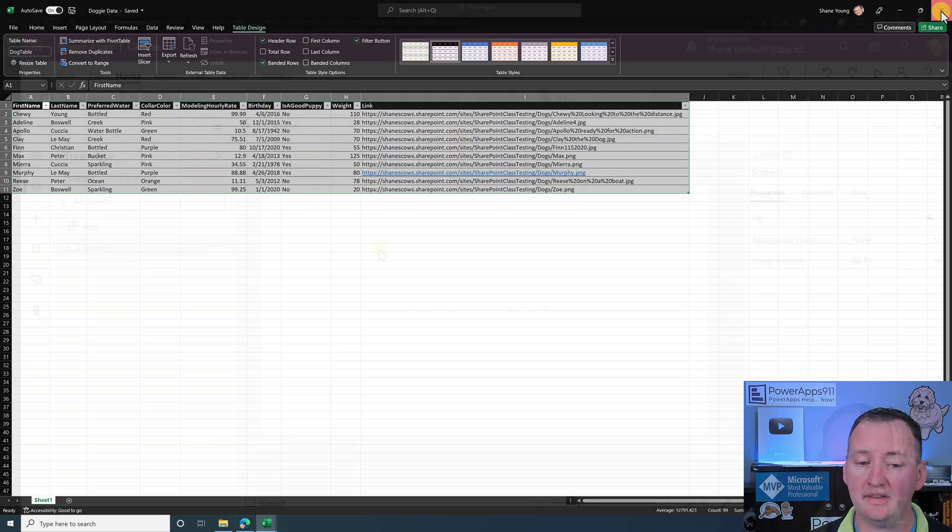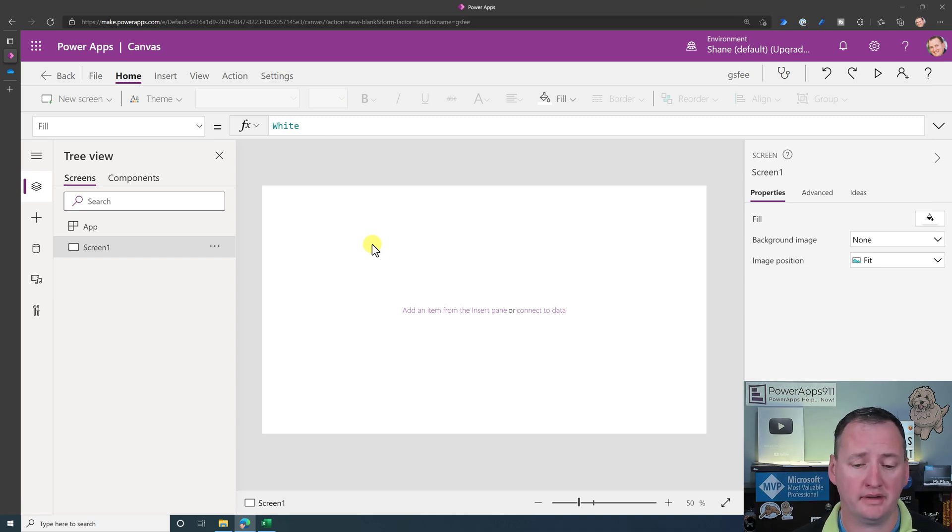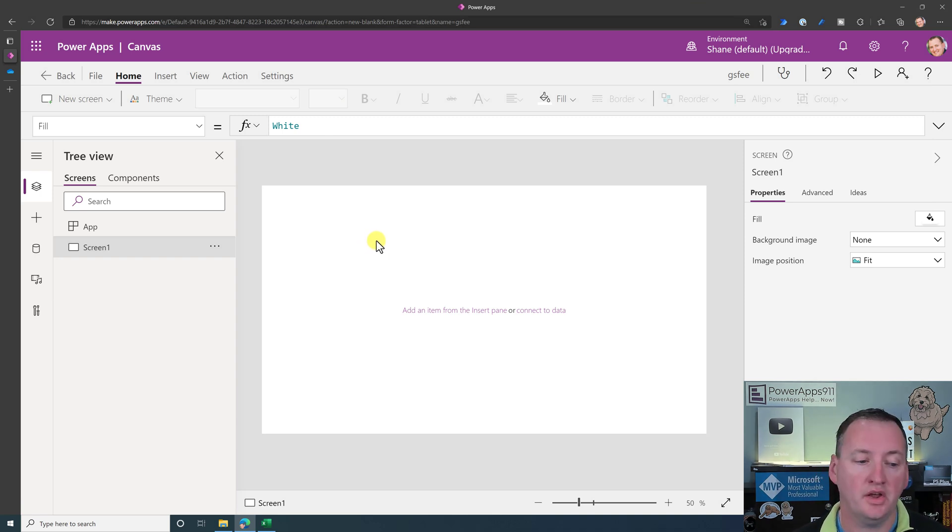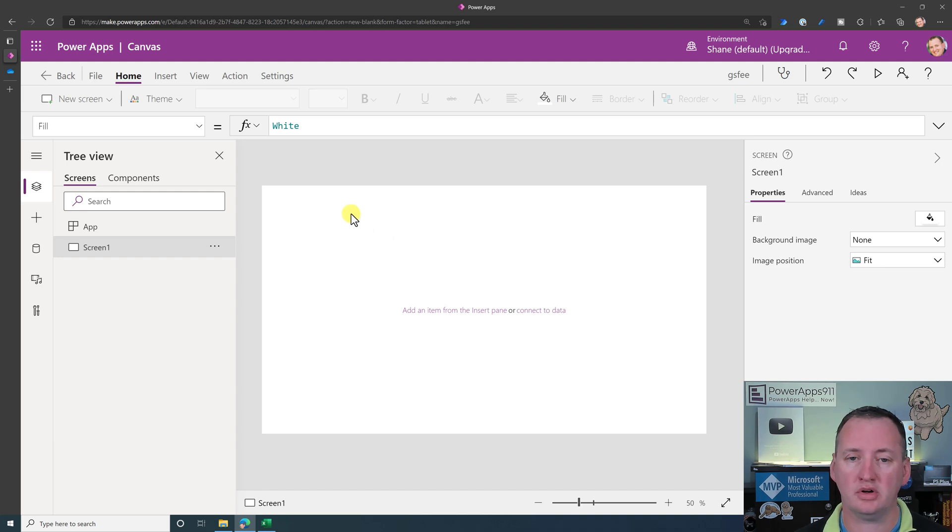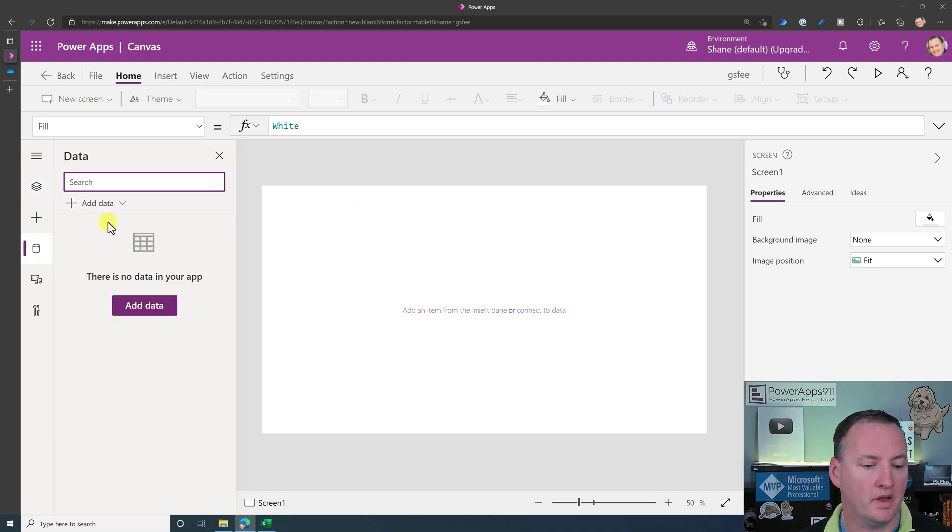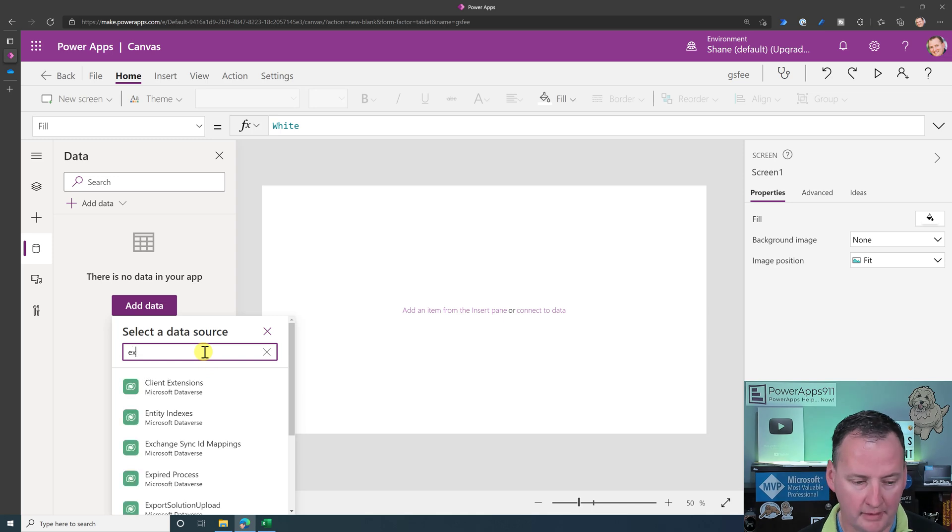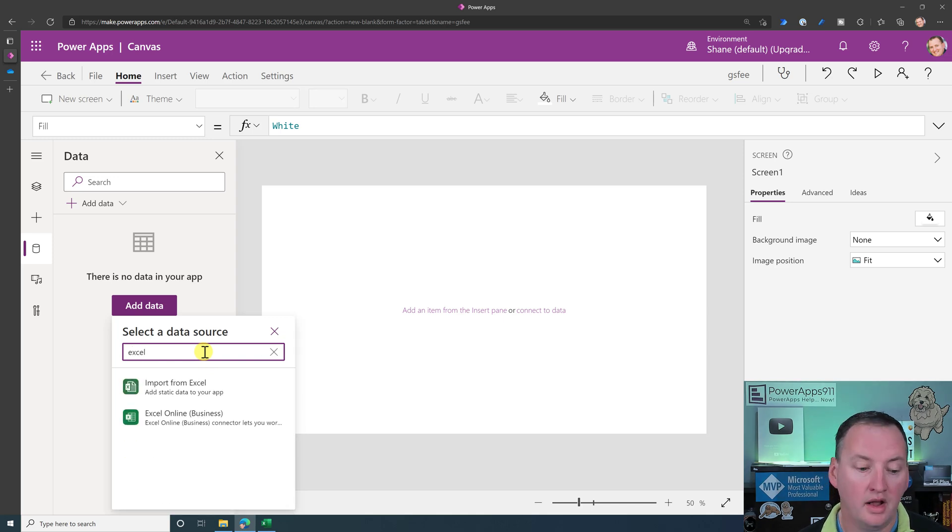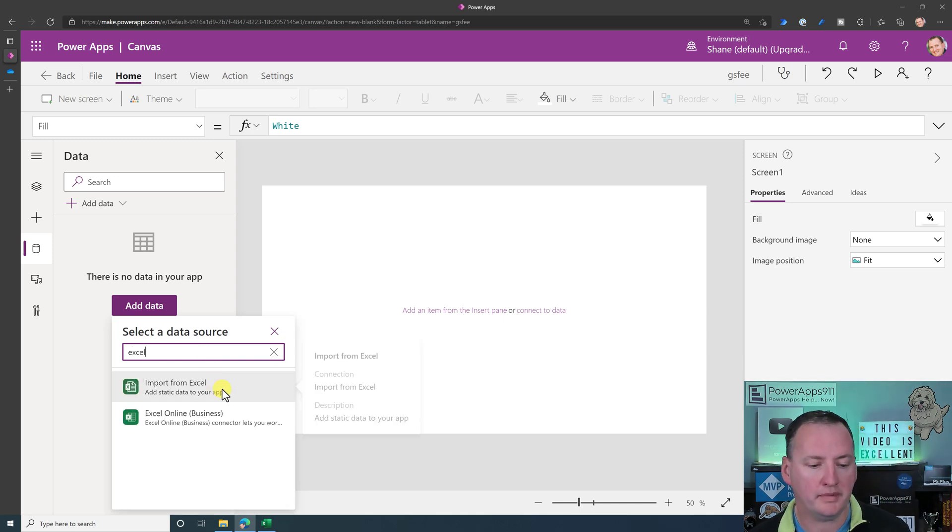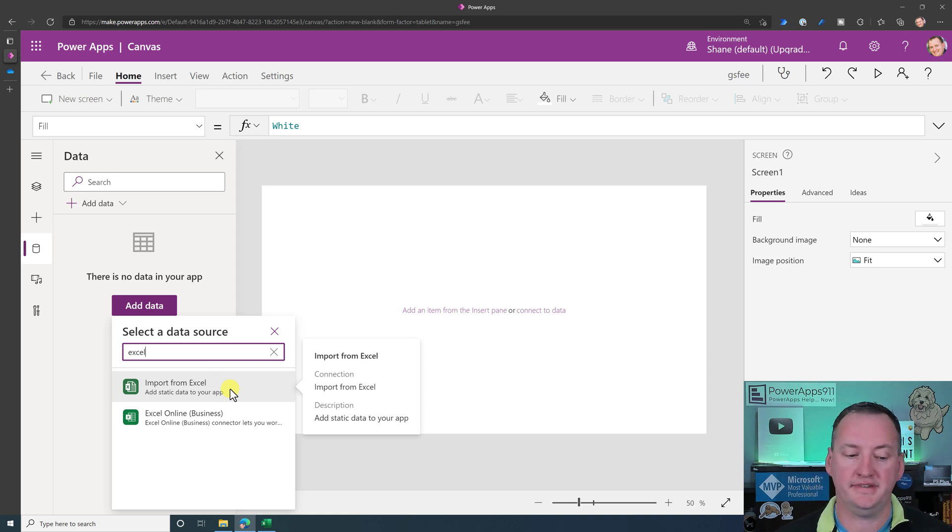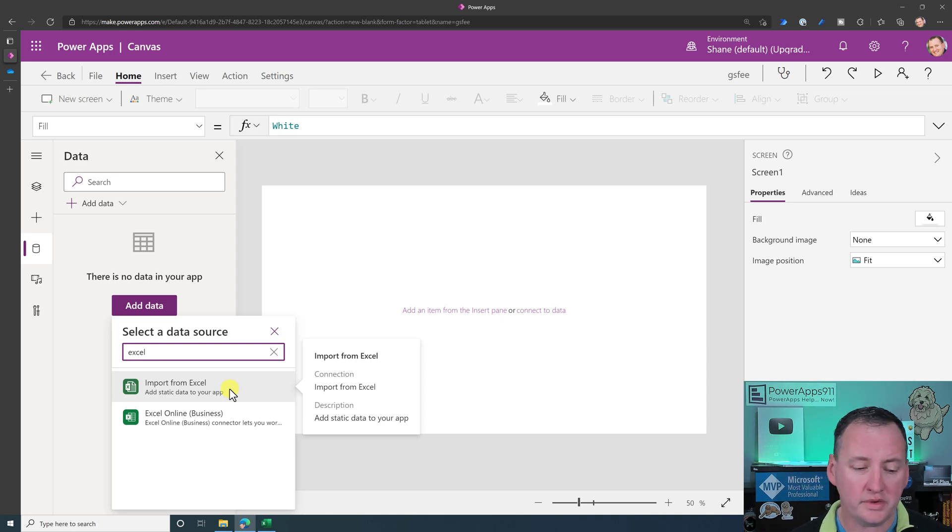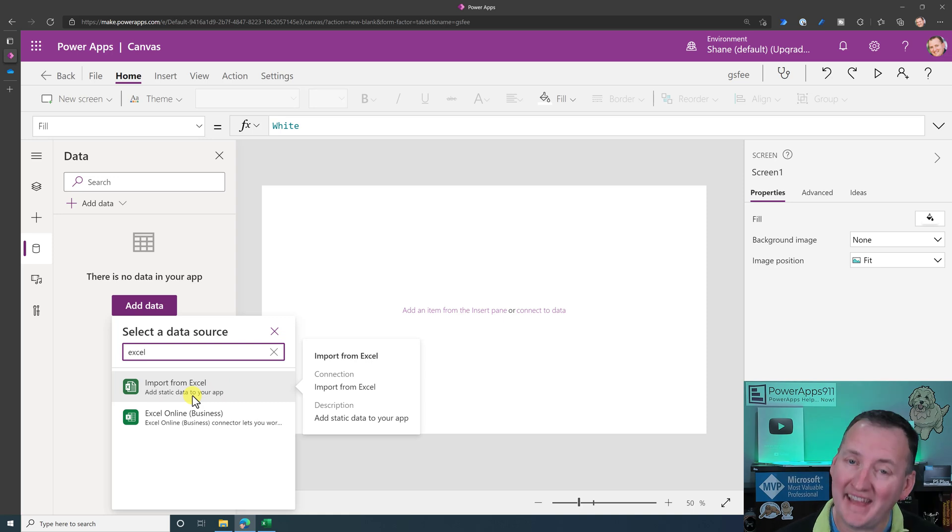So we're going to close out of this. Now, over here in PowerApps, I've just got a blank app. I started a blank canvas. I haven't done anything to it yet. So the first thing I want to do is explore what's options here. So if we go over here to data, and then if we click on add data, we're going to see that selected data source shows up. And so here, if you start to type in Excel, you're going to see that you have import from Excel or Excel online business. Those are our two Excel options here. And so we want to start with this import from Excel because I think that's what drove you here. So let's start there.